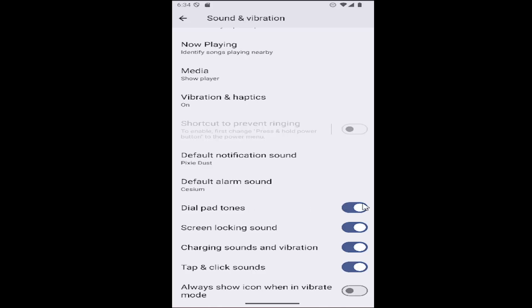If you want to turn that on, toggle it to the right — it should be a blue filled-in oval. If you want to disable dial pad tones, just click inside the oval one time until it's grayed out. Now it is disabled.